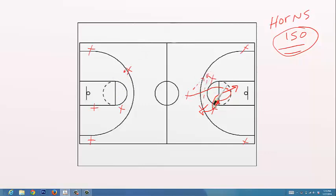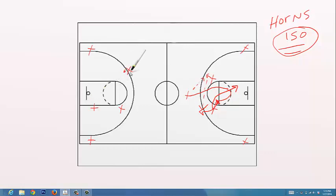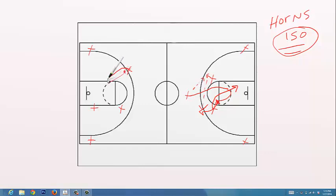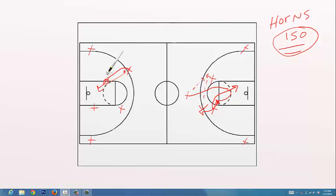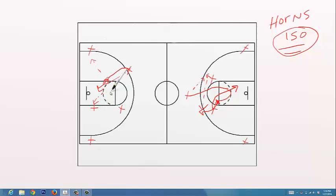This is the guy right here, came, set the screen, popped out. He could shoot that jumper if they are late in recovering. If not, he's got the ability, if he comes out on the closeout and he comes too high, to drive just like we do normally. So now he's driving to the basket. He has a stop and pop, he has a kick if they help, he has a dump down if they help.